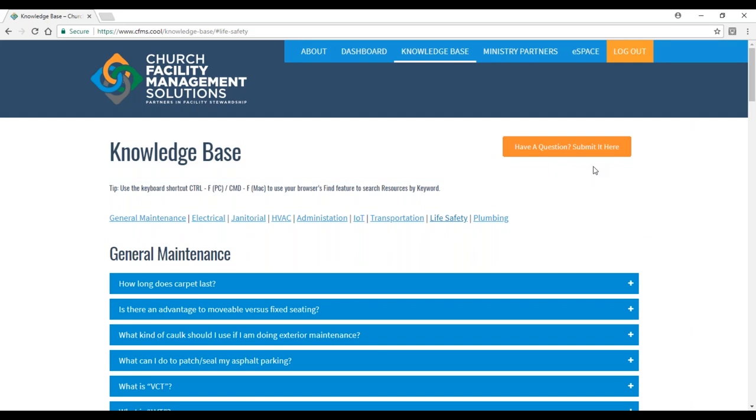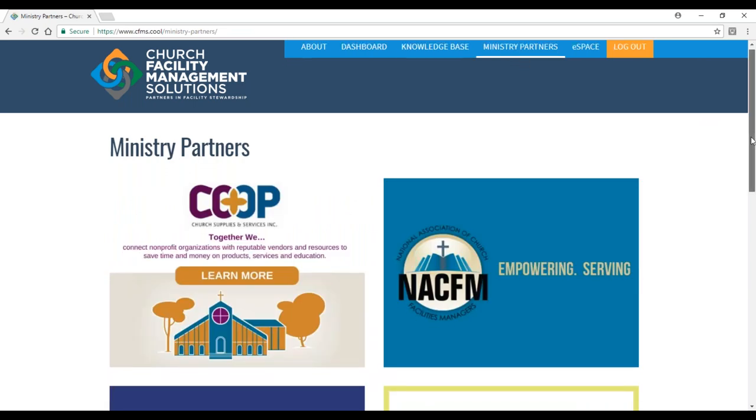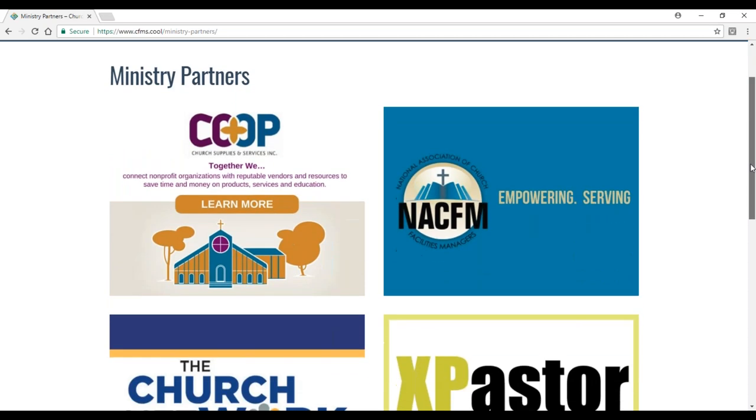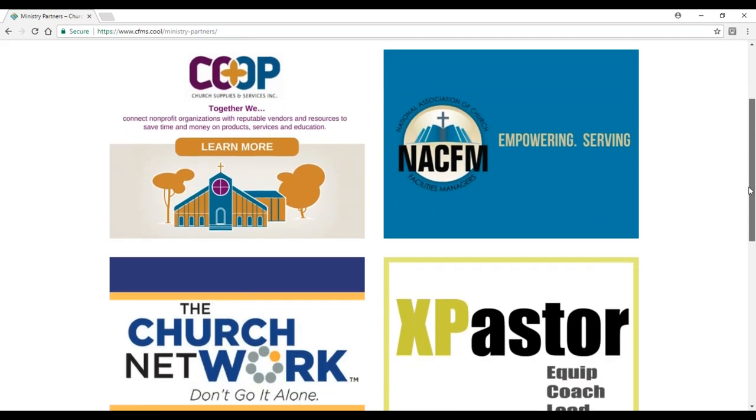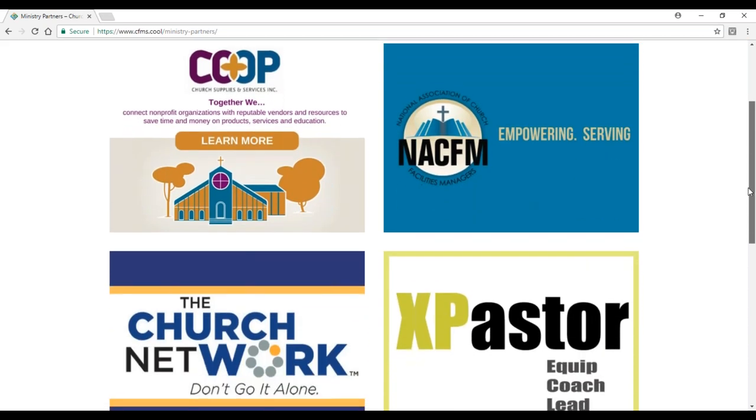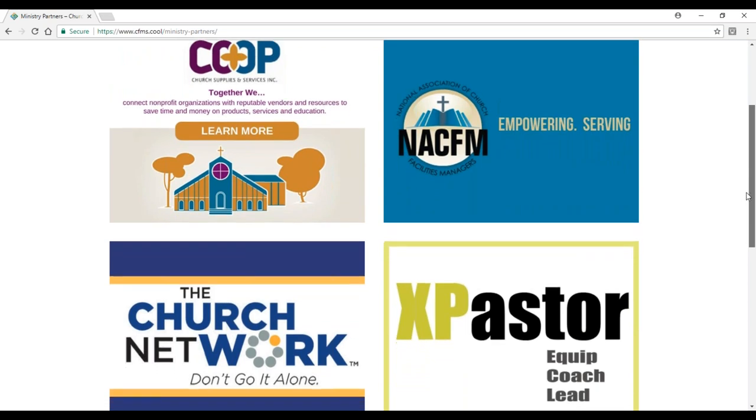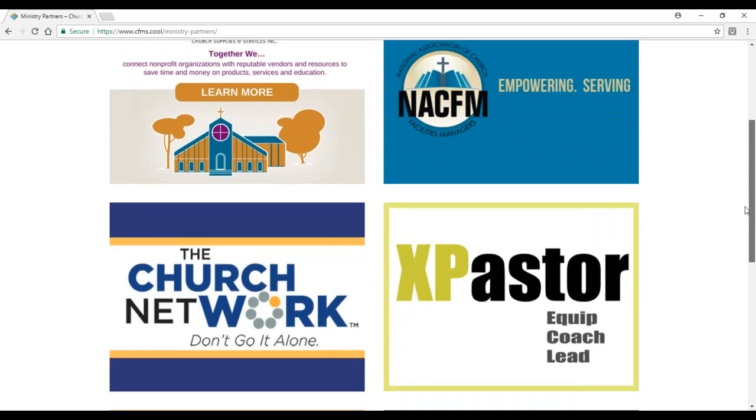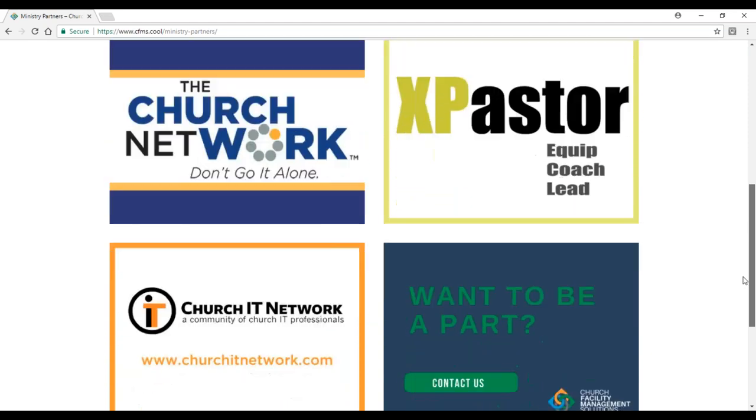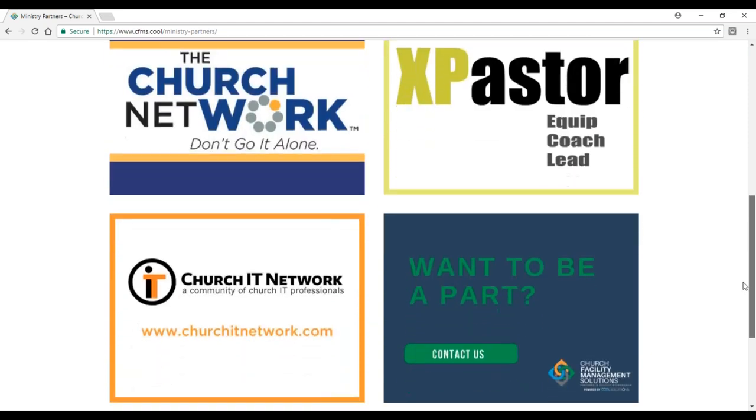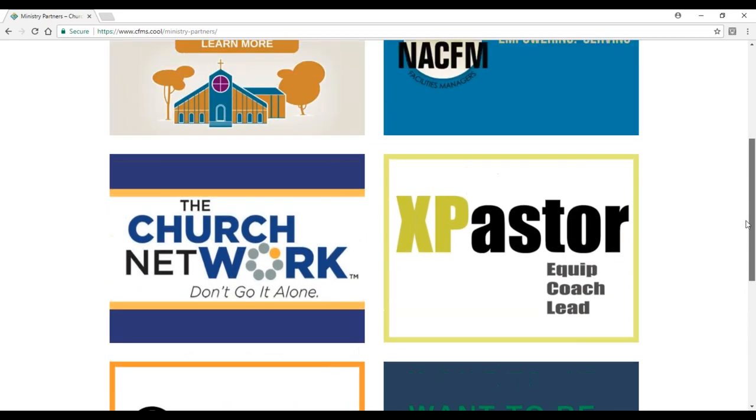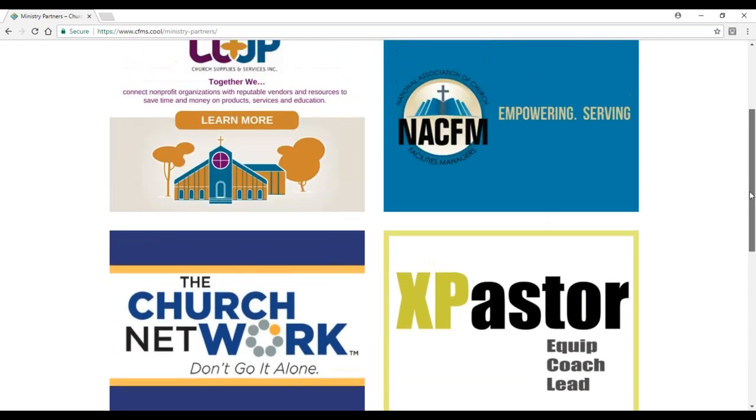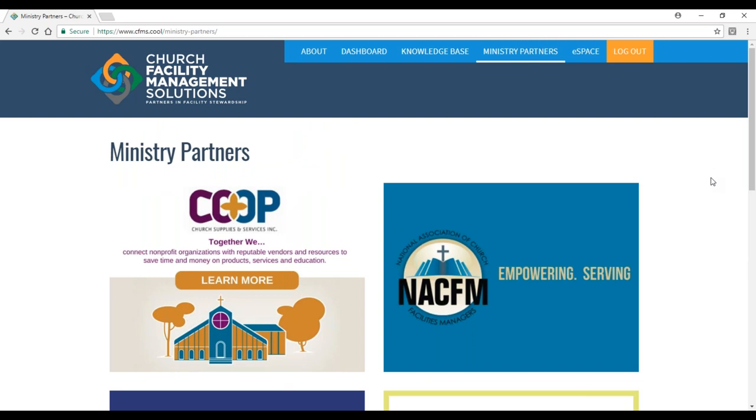Another item in the navigational bar is our ministry partners. We want to thank each of these organizations that serve the church in a broader sense. They don't pay to be on our site. We're able to bless them by them blessing the churches we serve. These are non-profit organizations that provide incredible feedback and resources to different segments of the church market.